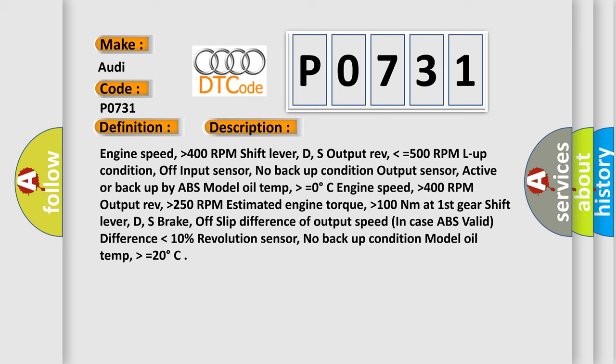Engine speed higher than 400 RPM, shift lever D or S, output rev lower than or equals 500 RPM, L up condition off, input sensor no backup condition, output sensor active or backup by ABS, model oil temp higher than or equals 0 degrees Celsius.